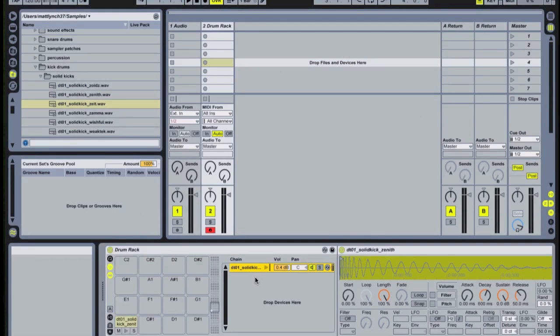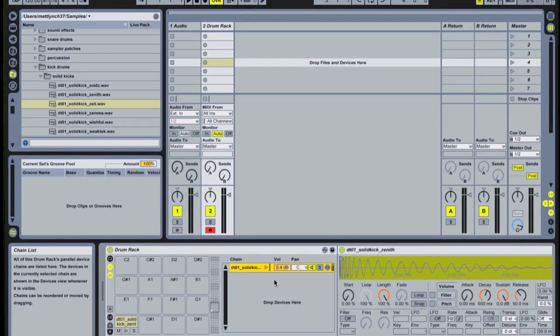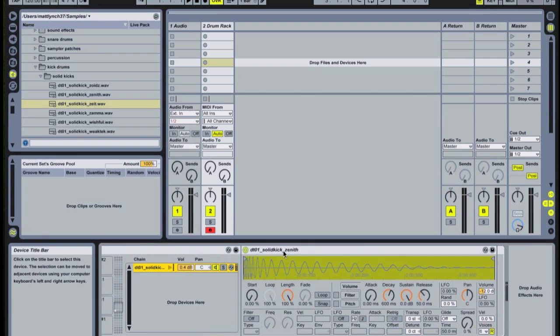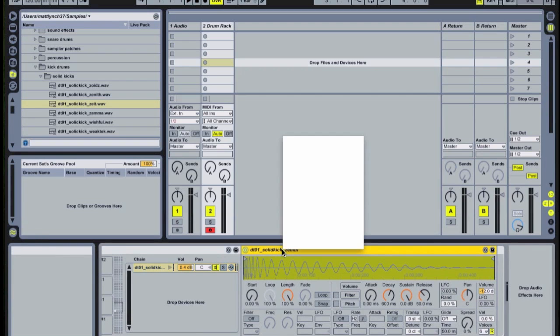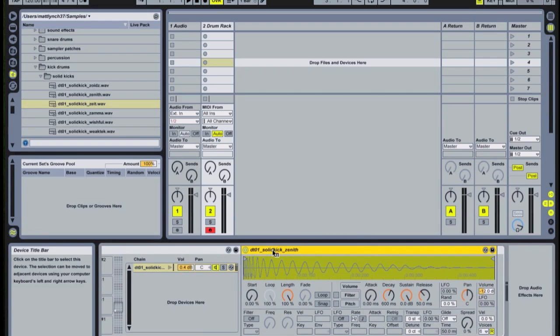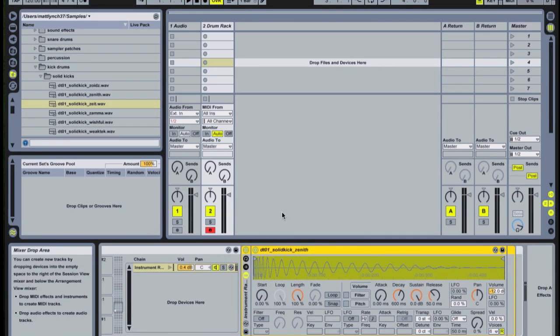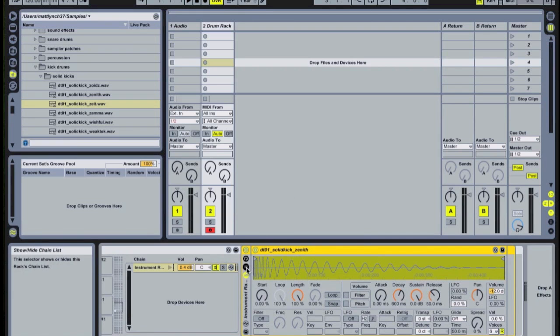Okay, so the other quick way to layer drums is once we're at this stage, control click or right click on the device itself, in this case the simpler, and choose group. That then groups the simpler to an instrument rack, which is still contained within the C1 note cell of our original drum rack.